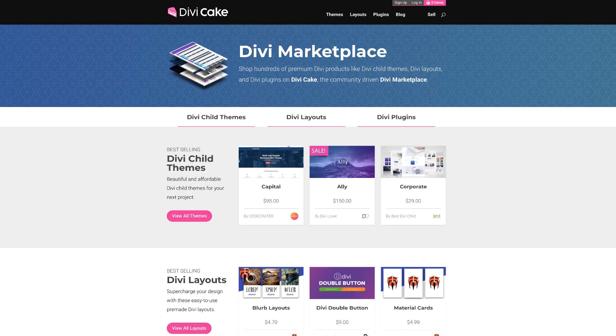Today's tutorial is brought to you by DiviCake.com. Check out the huge selection of Divi themes, plugins, and layouts. The link is in the description below.